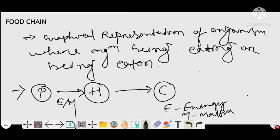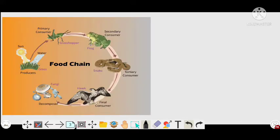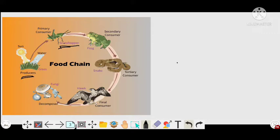Now, suppose we are taking a grassland food chain as an example. Here the producer is grass — there are a number of producers, that is grasses. The grass is eaten by the primary consumer, which is the grasshopper. The grasshopper may be eaten by the frog, which is the secondary consumer, also called primary carnivore.